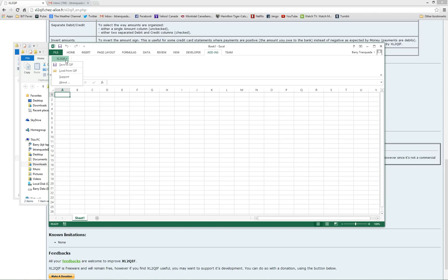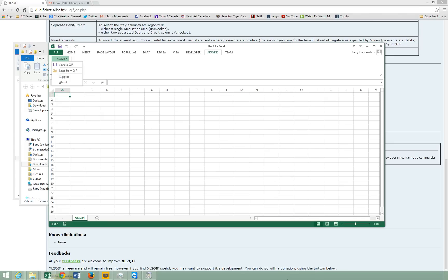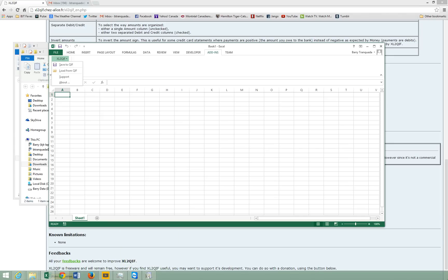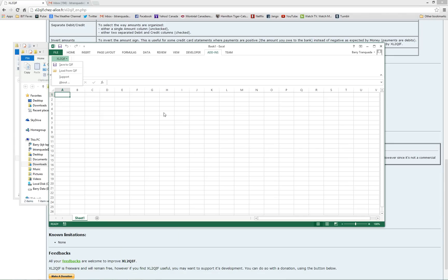So in a subsequent video, we'll find out how to use this to get Excel data into Quicken. I'll see you next time.